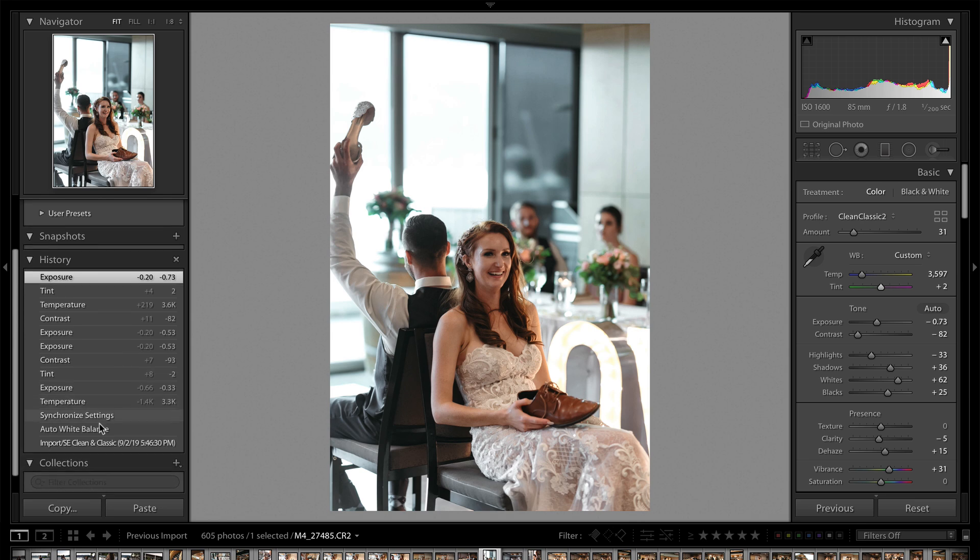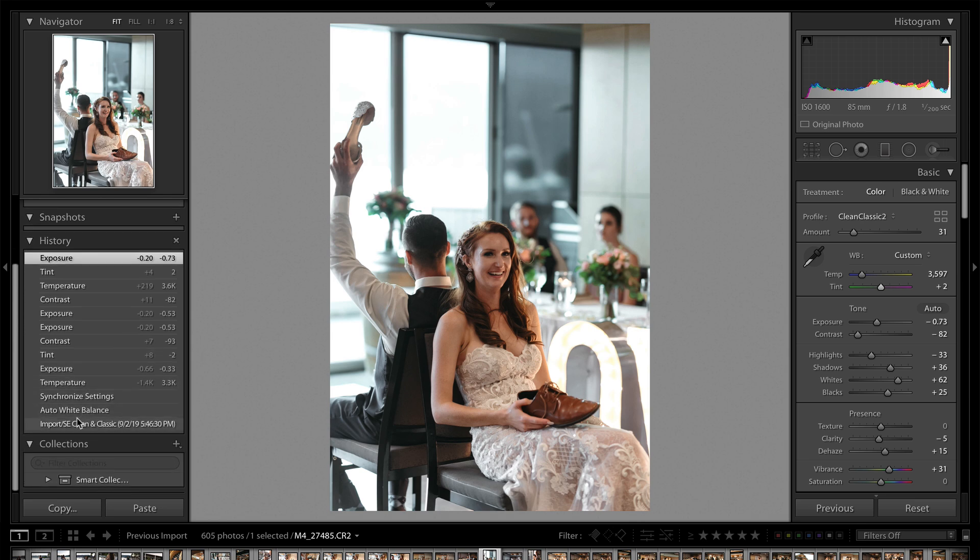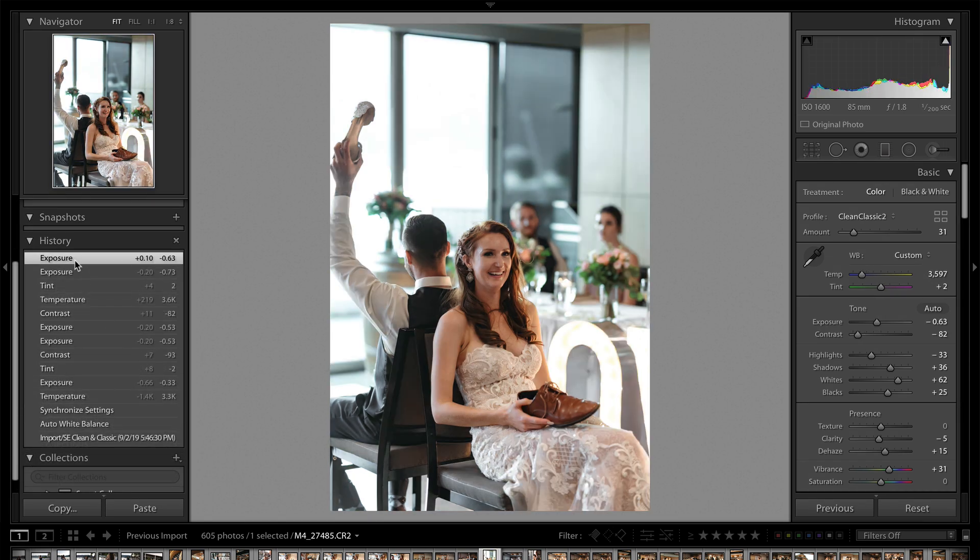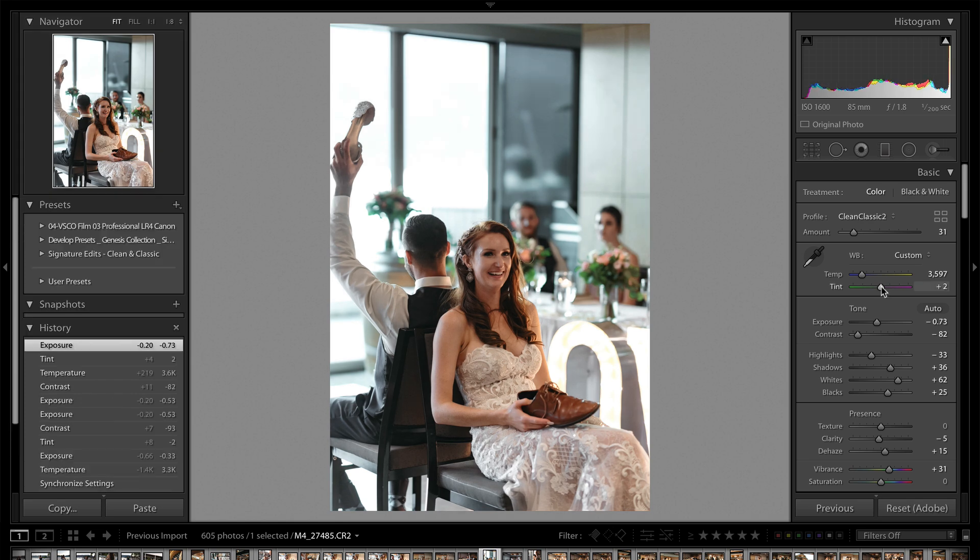But you see the difference from before and after. If we back up here, here's before, here's after. And all we really did was change our white balance and a little bit of contrast, a little bit of exposure. So I just wanted to point that out to you.